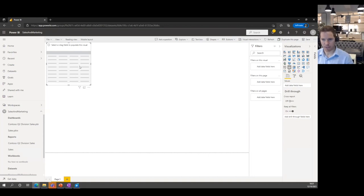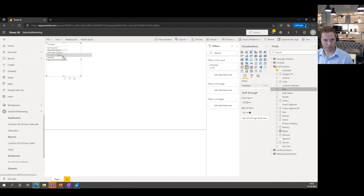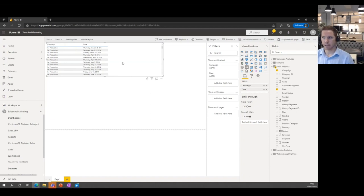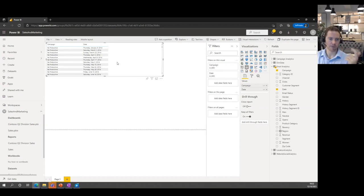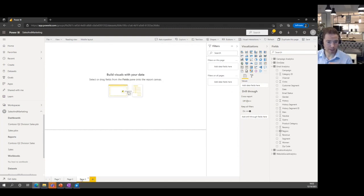You say 'this is the table I want to use' and pull in the relevant fields. You can create filters on the visual, on the page, or on the whole report. So if you only ever wanted to look at the male or female gender in this example, you can set that filter at the report level, and every other visual will be updated accordingly.